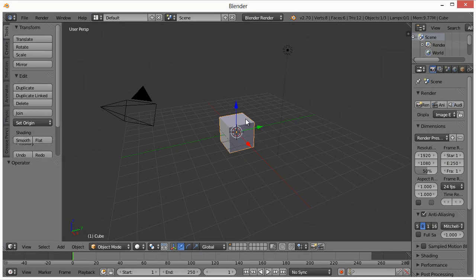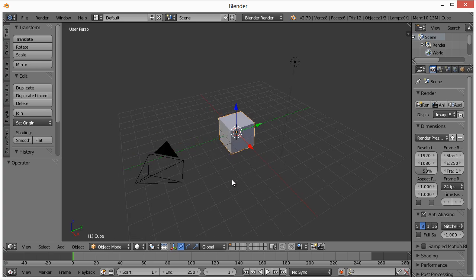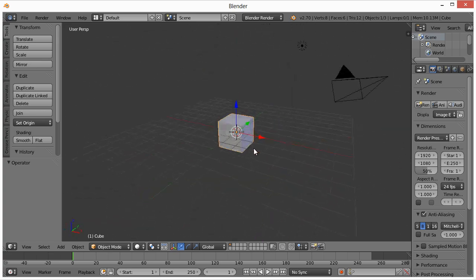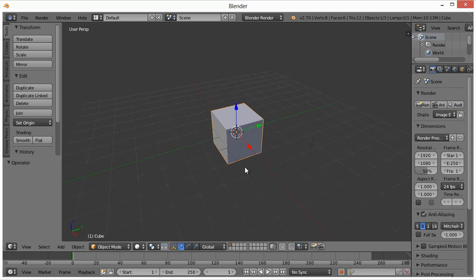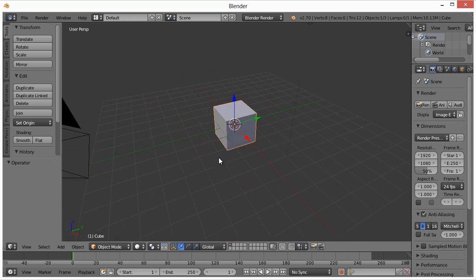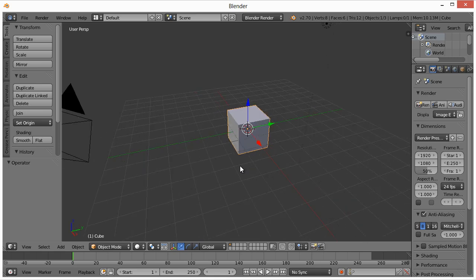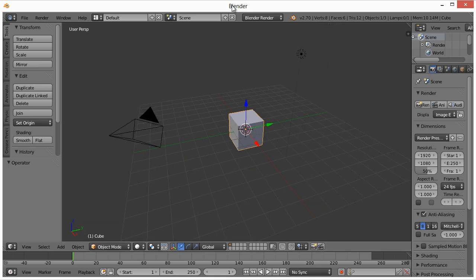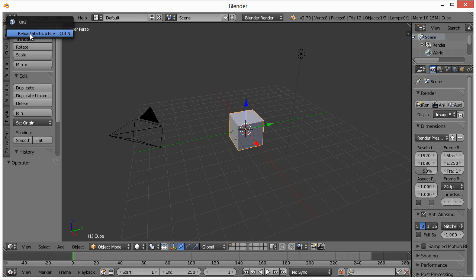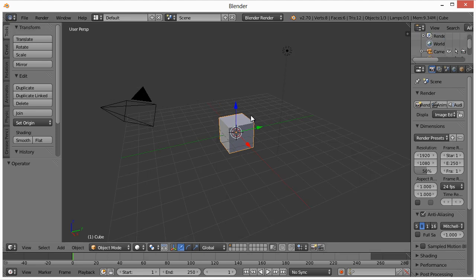If you're new to Blender, real quickly: right-clicking will allow you to select an object; to move around the viewport use your middle mouse button; to zoom use your scroll wheel; and to pan, hold Shift and left-click. I'm running through this quickly because I've done a ton of beginner Blender tutorials already. Go to File > New and hit Reload Startup File so we're looking at the same thing.